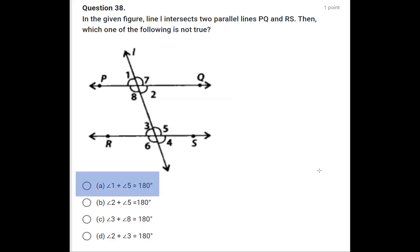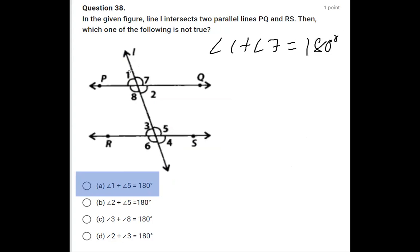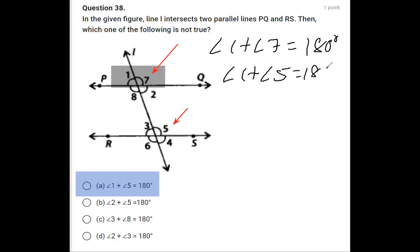The first statement says angle 1 plus angle 5 equals 180 degrees. We know angle 1 plus angle 7 equals 180 degrees as a linear pair. Since angle 7 and angle 5 are equal, we can replace angle 7 with angle 5, giving angle 1 plus angle 5 equals 180 degrees. So this statement is correct.